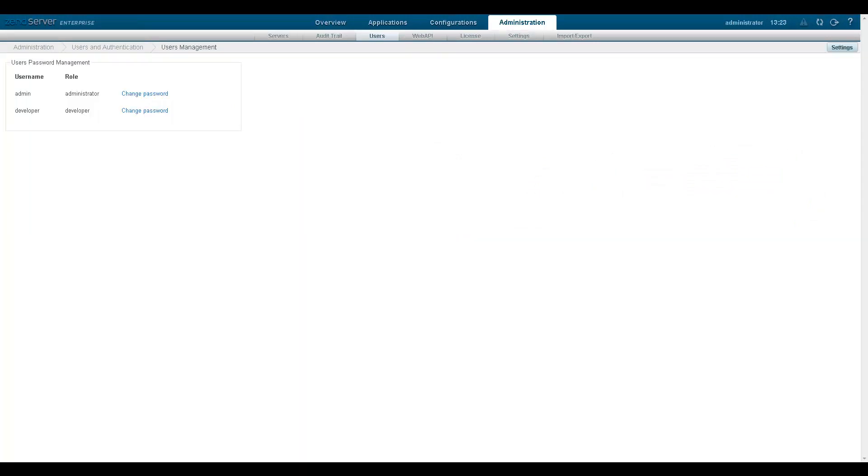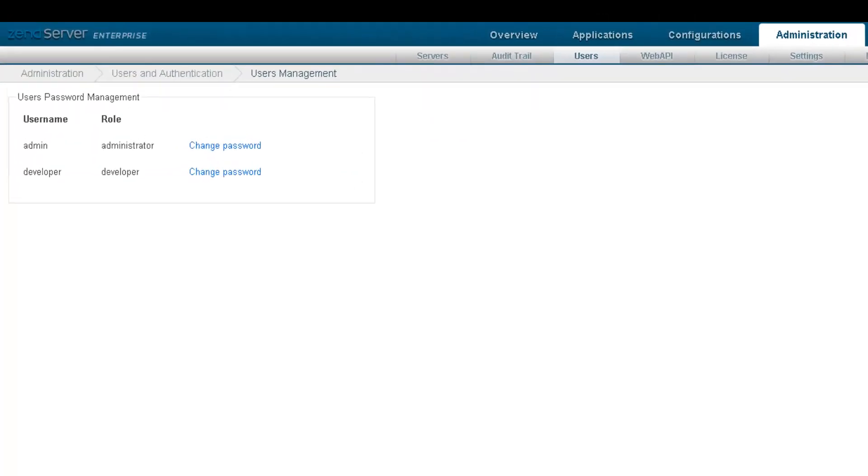By default, ZenServer uses an authentication system called Simple Authentication that includes different levels of production access based on two user roles.